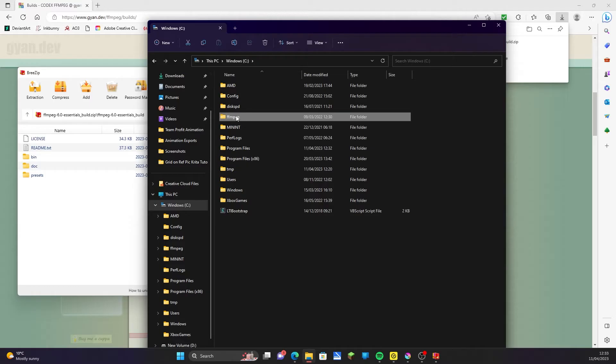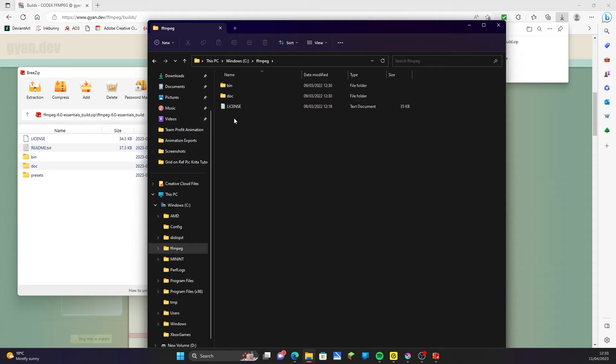I have mine saved in This PC, C drive, and I created a new folder simply called FFmpeg. Drag the unzipped folders into your new folder. Now the files are on your computer, you need to tell Krita where to find them.